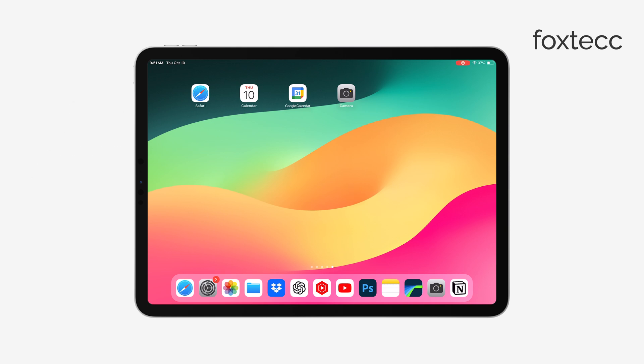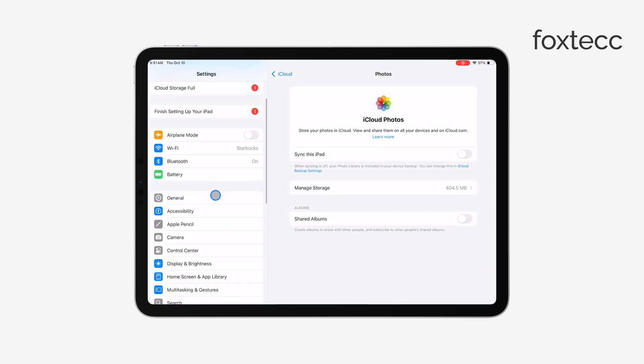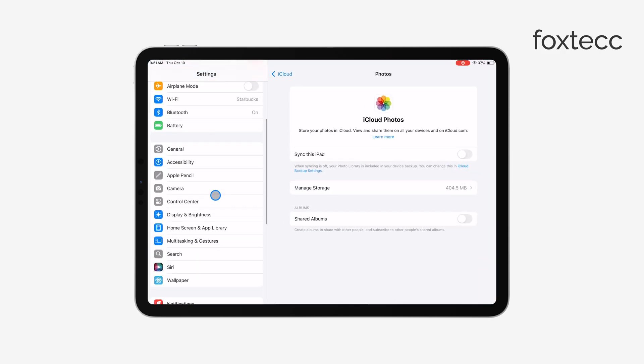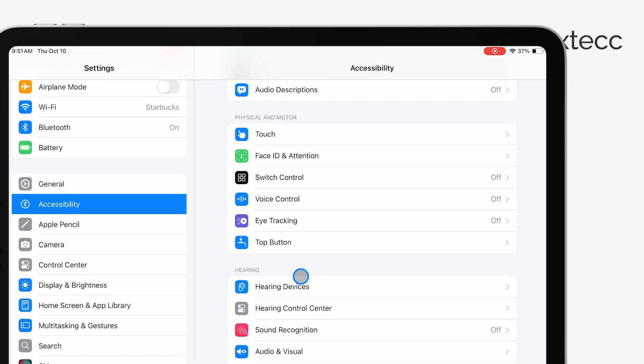First, you need to open the Settings app on your iPad. Once you're in, scroll down and tap on Accessibility. Now, under the Physical and Motor section, you'll see Voice Control.